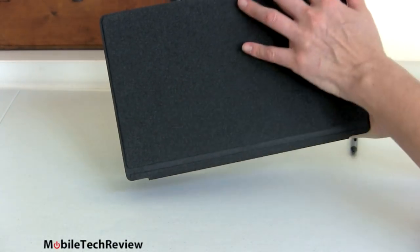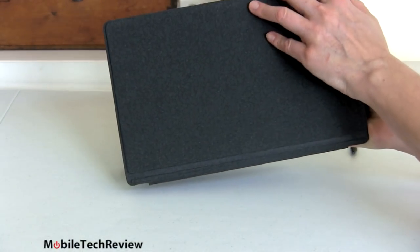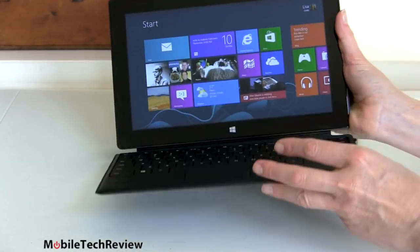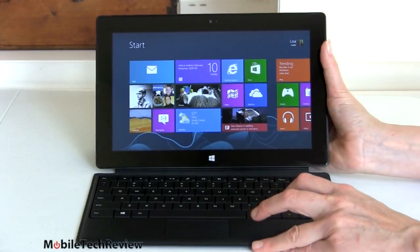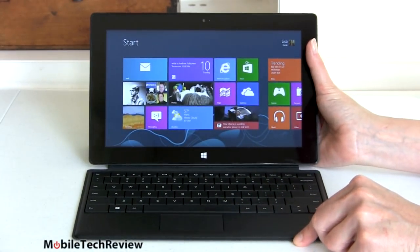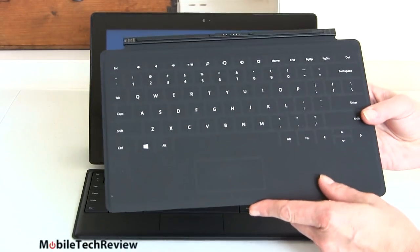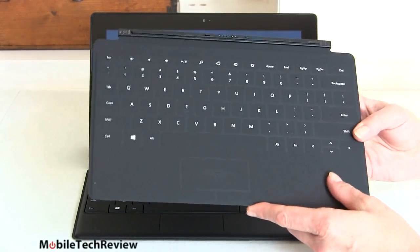And when you close it, it'll shut the surface off. However, it doesn't always wake it up, I noticed, on the Pro model. I don't know if that's a power saving feature or what. And for those of you who haven't seen it before, here it is. This is the touch cover.